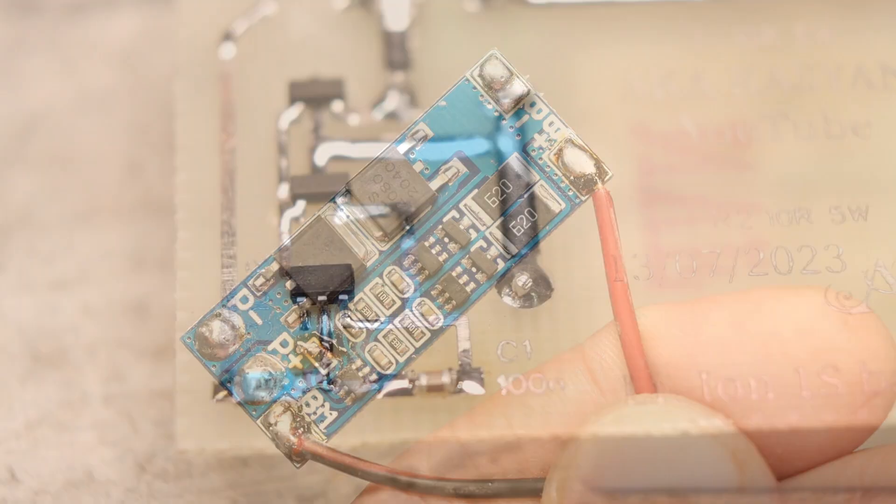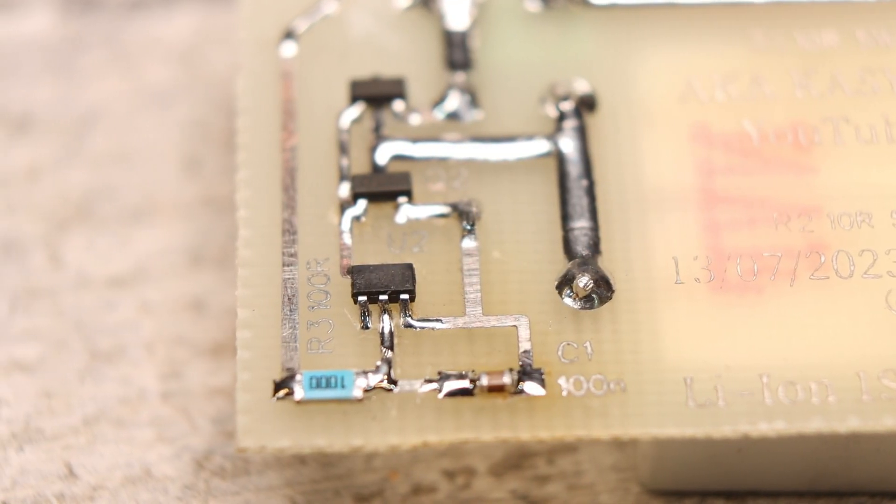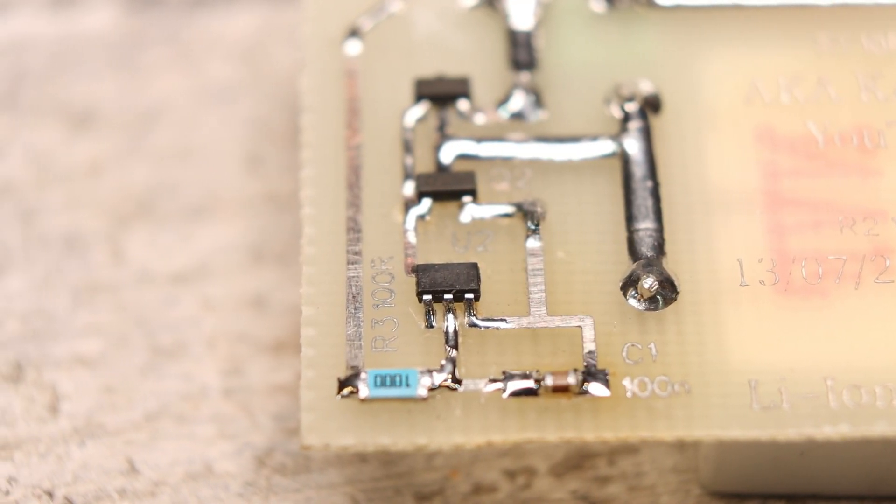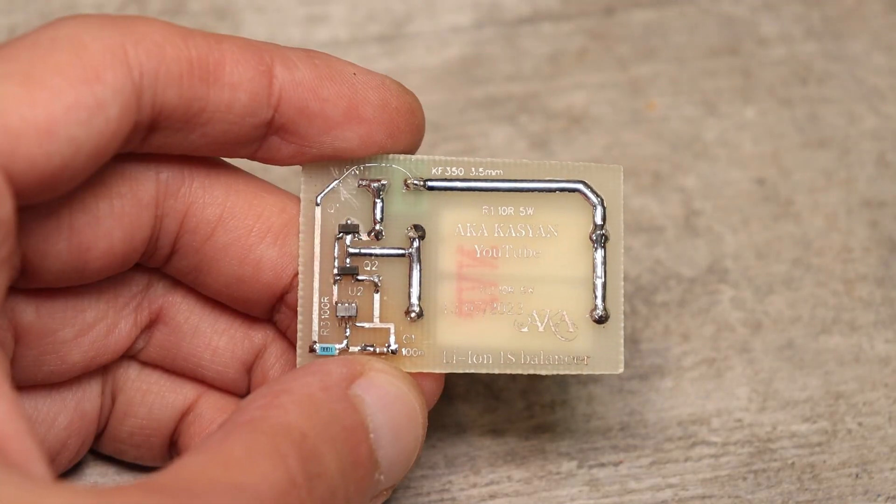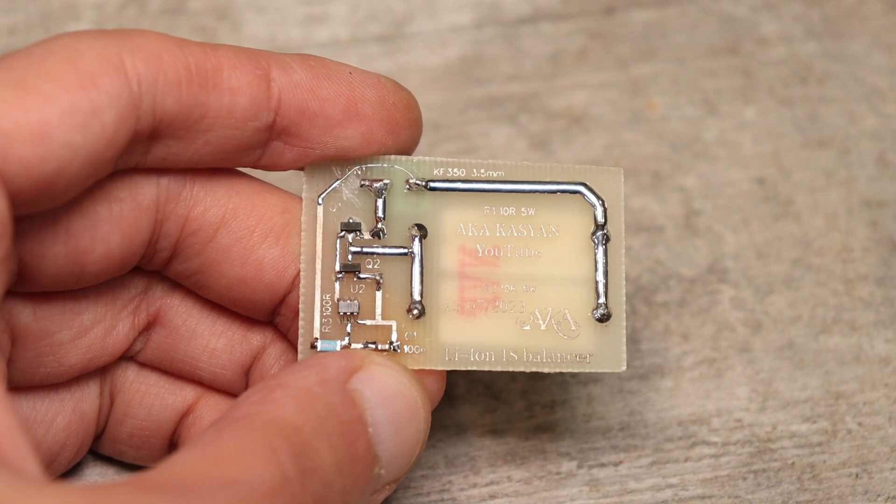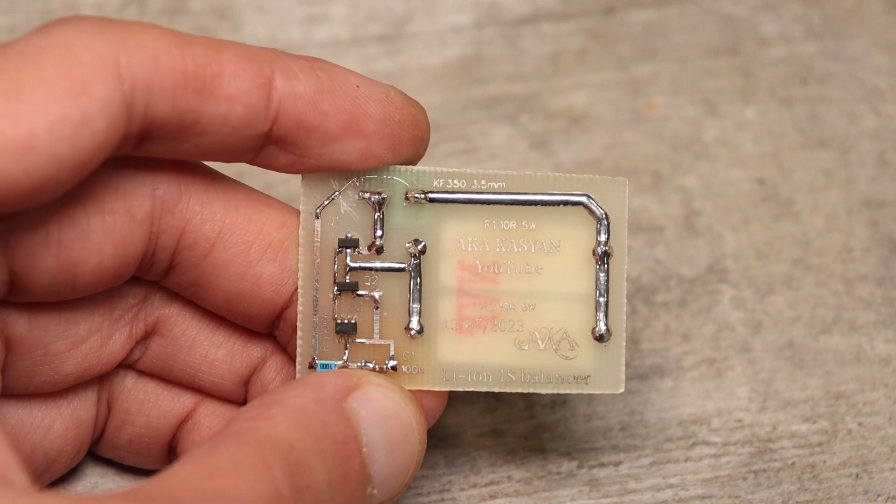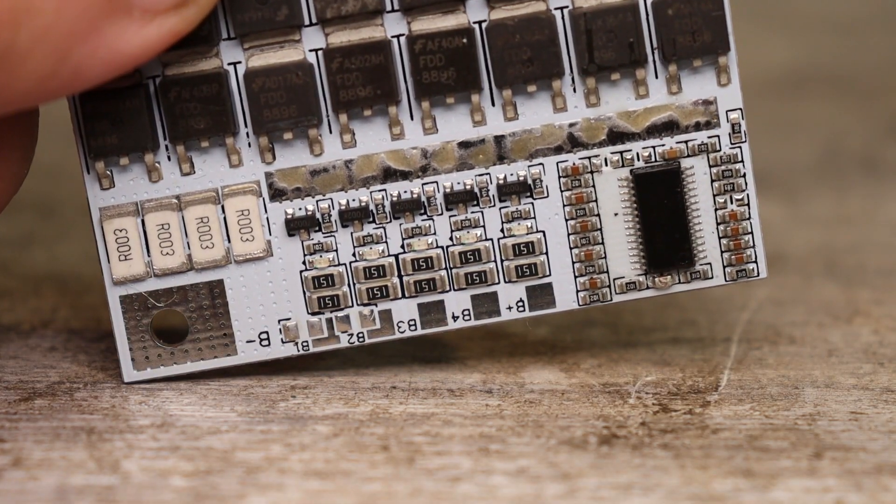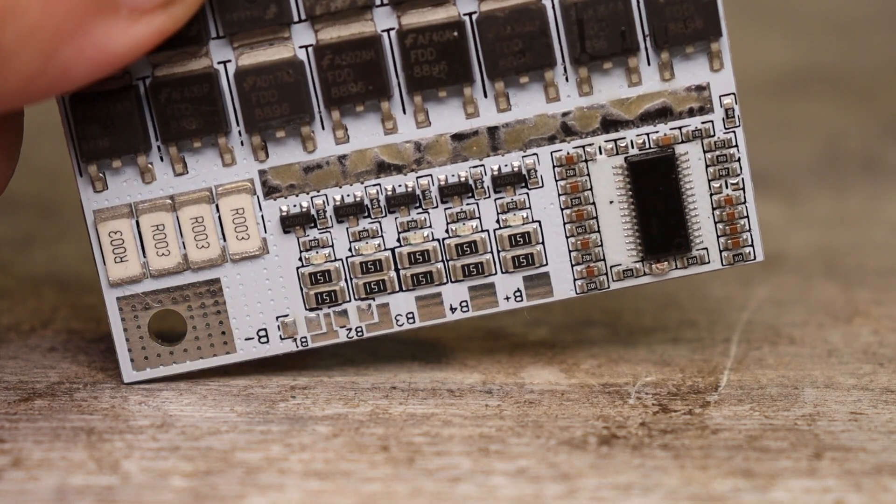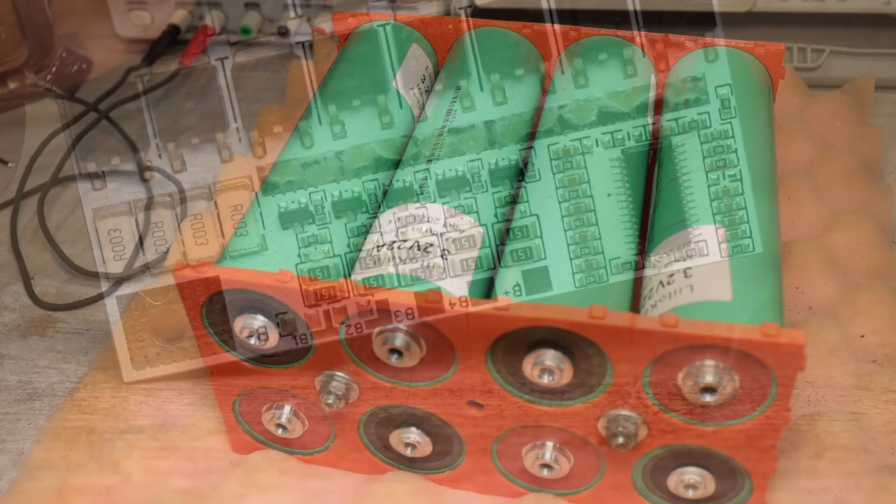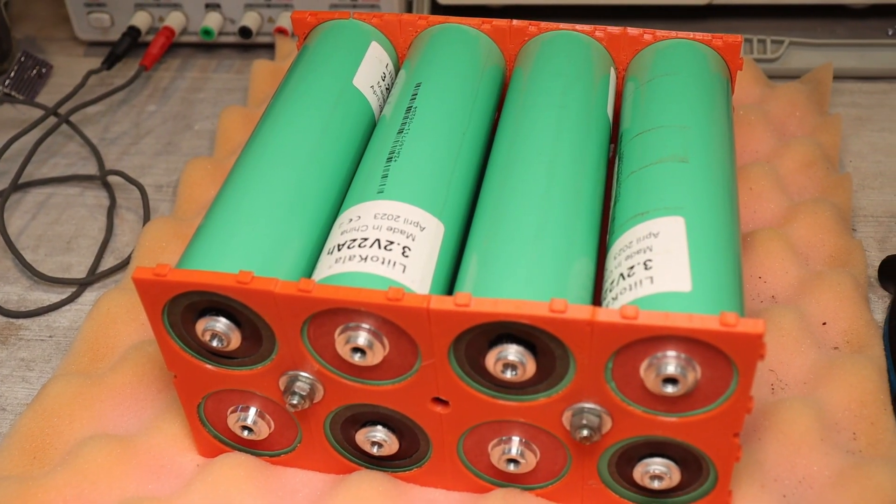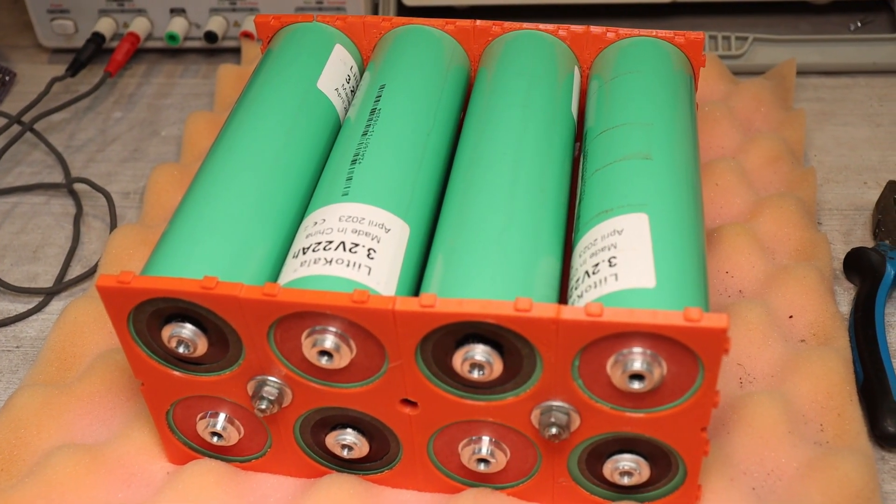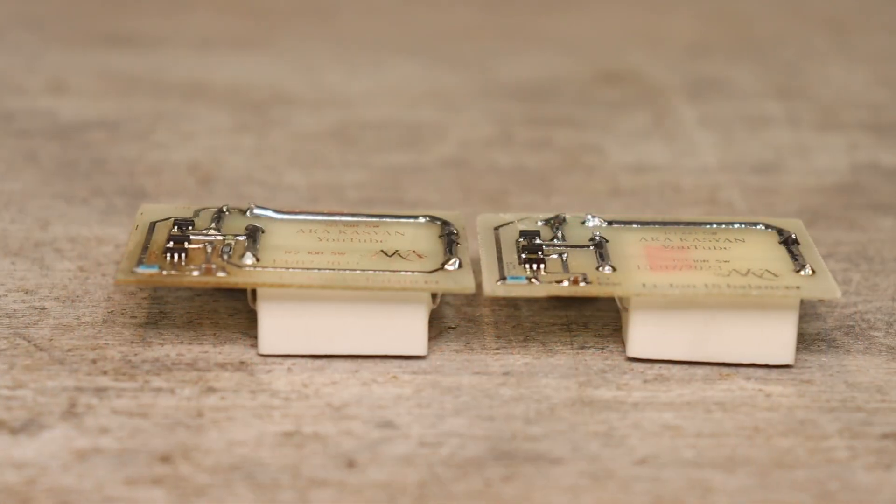Many BMS boards are equipped with a balancing system but as a rule the balancing current isn't large and ranges from 80 to 150 milliamps. If the battery is capacious then such a current is useless.